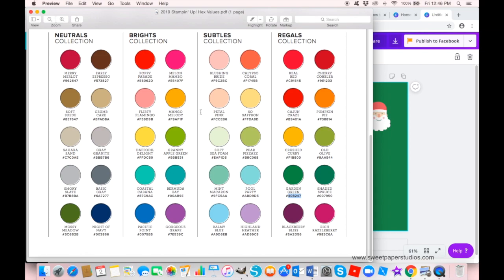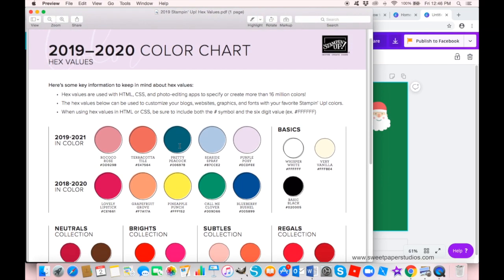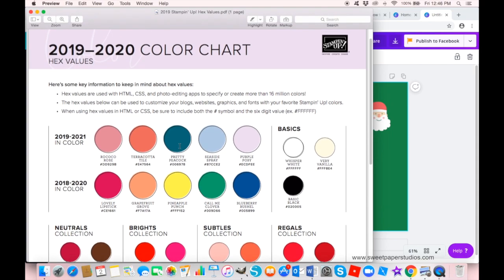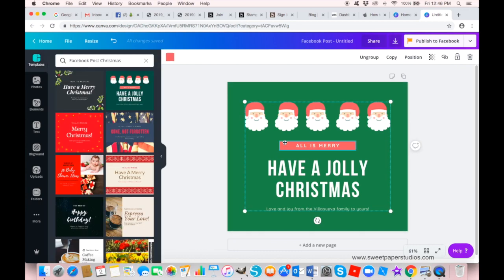The color chart is an invaluable tool. If you haven't already downloaded it, it's available on the demo website for Stampin' Up — you do have to be a Stampin' Up demonstrator to access it, although some people do share it on their blogs. If you want more info on becoming a demonstrator, you can visit my website at sweetpaperstudios.com.